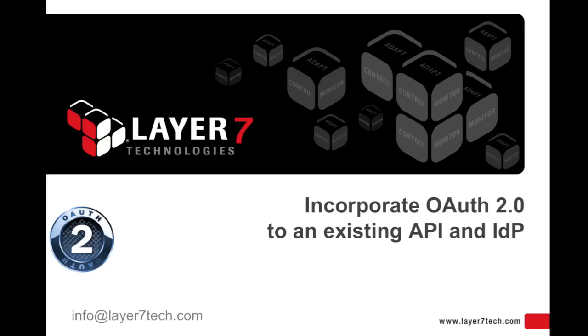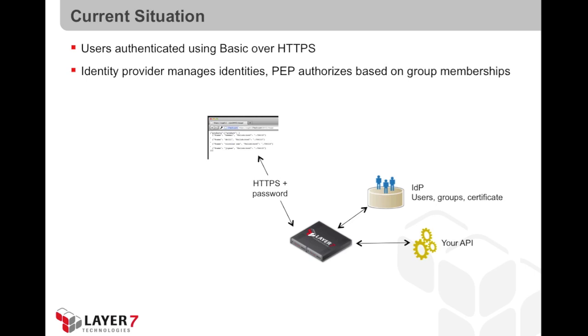Incorporate OAuth 2.0 to an existing API and identity provider. Consider an existing API. Access is currently controlled by authenticating the requester using HTTP basic over SSL against an identity provider.